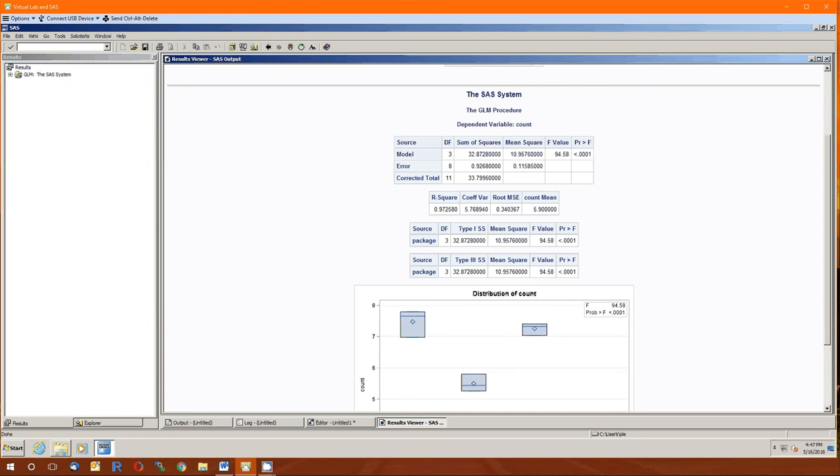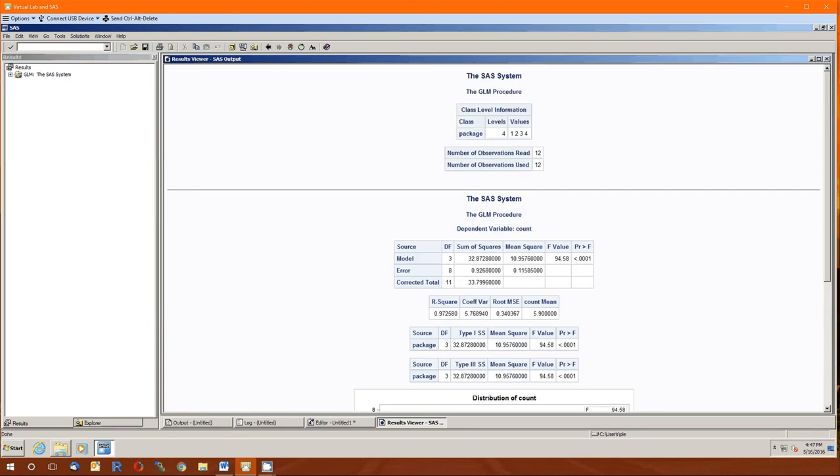So the degrees of freedom between. Remember is t minus one. The number of groups minus one. How many groups are there? There's four. Four minus one is three. Degrees of freedom for error is the sample size minus the number of groups. What's the sample size? There's 12. Number of groups, four. 12 minus four is eight. And then the total. Three plus eight is 11. Or this is 12 minus one. Next column is the sums of squares. If we had done this by hand, these are the numbers we would have gotten. Notice again that the sum of squared model plus the sum of squared error is equal to the total sum of squares.